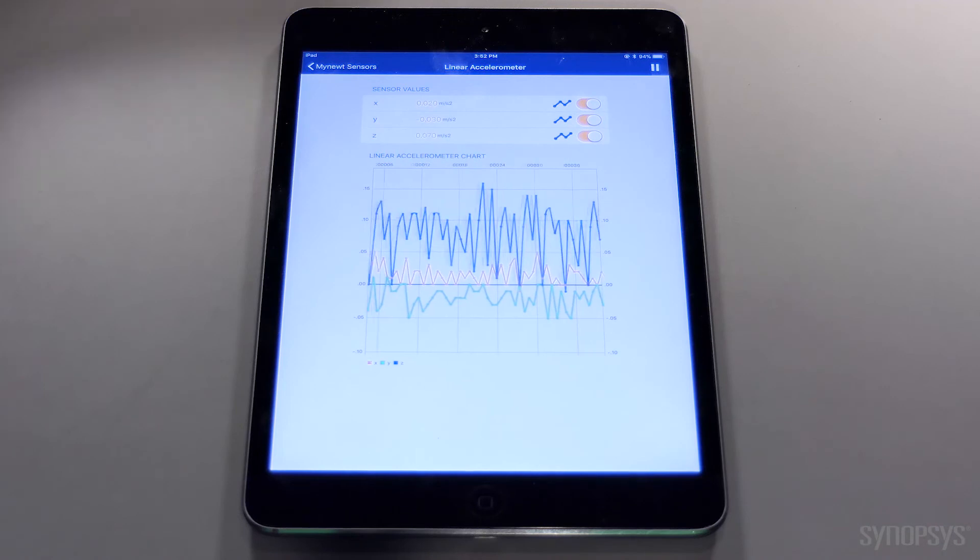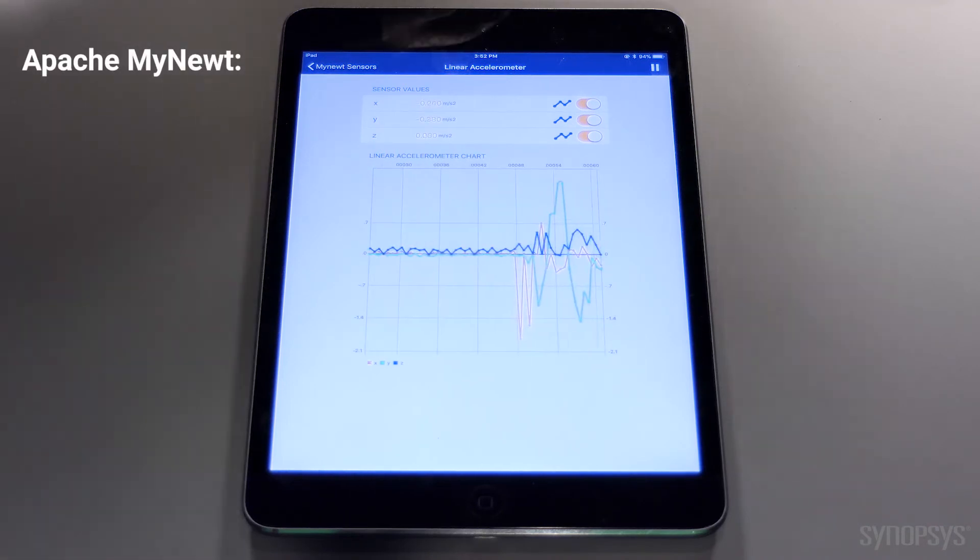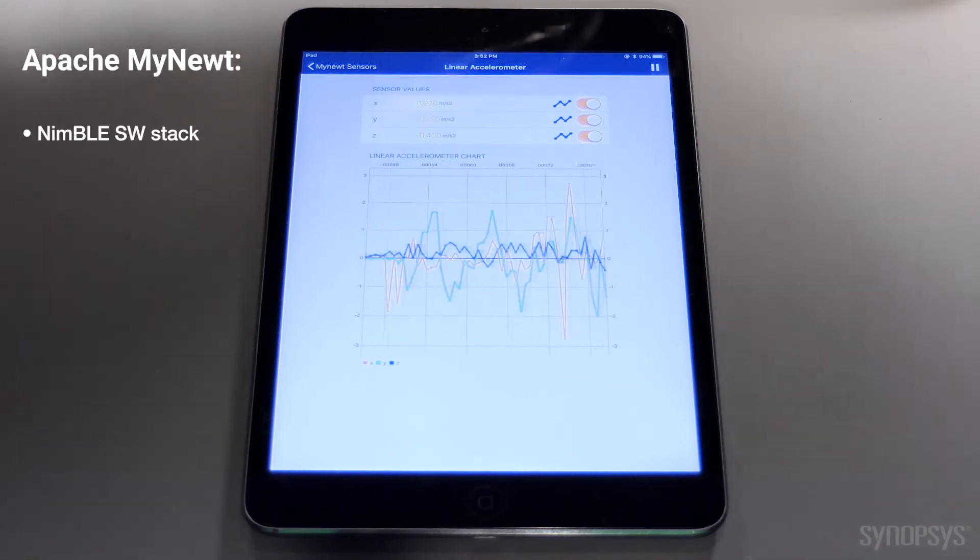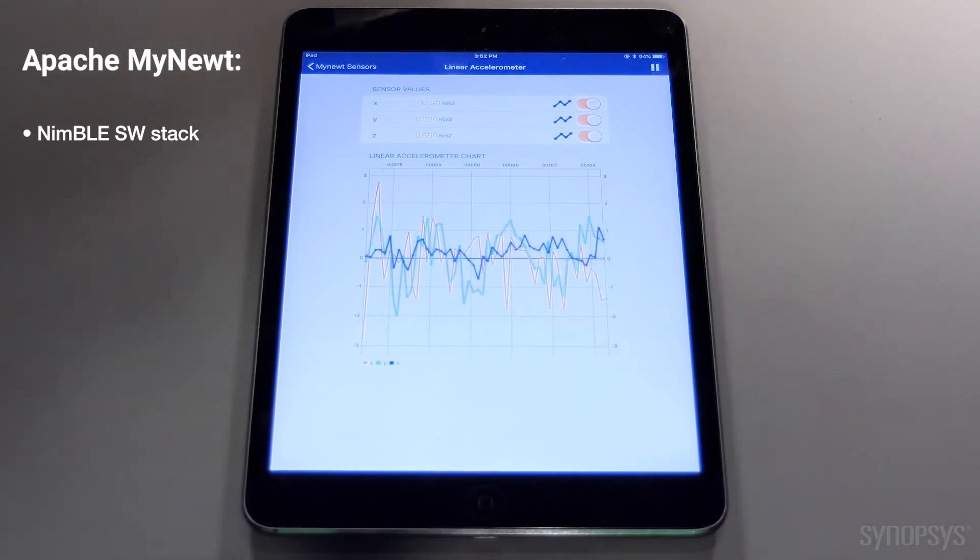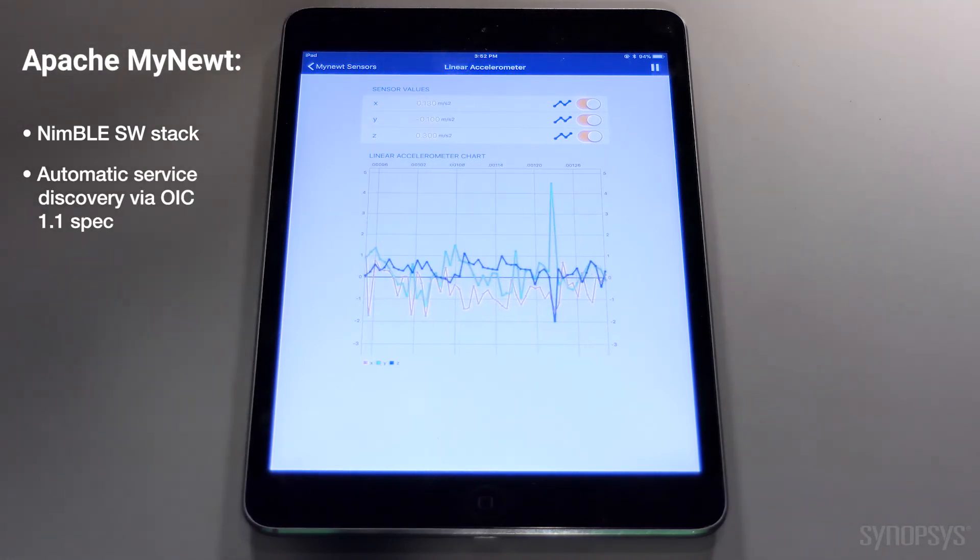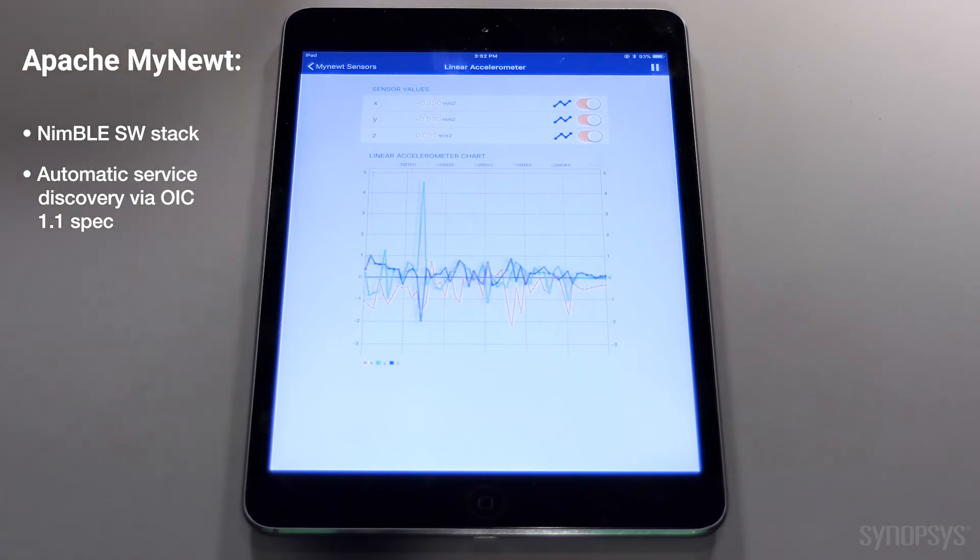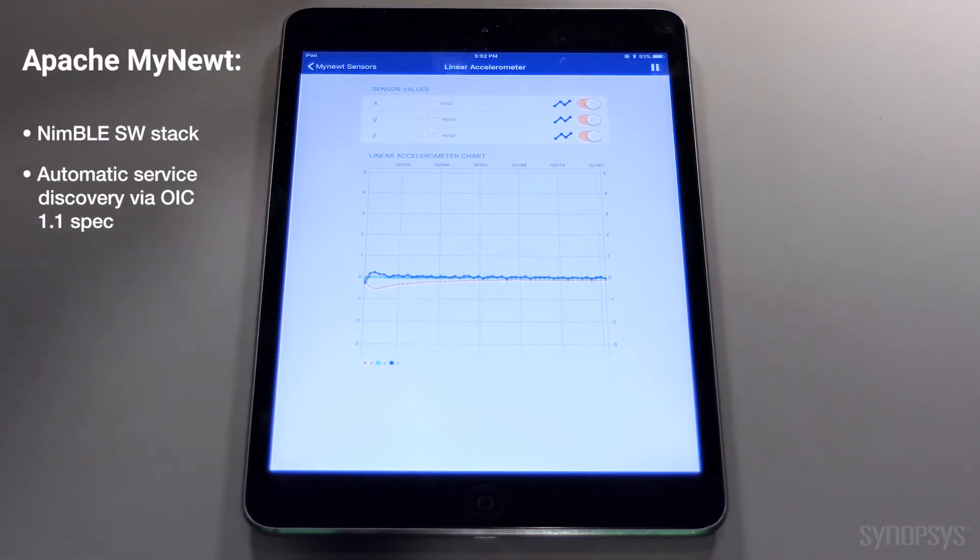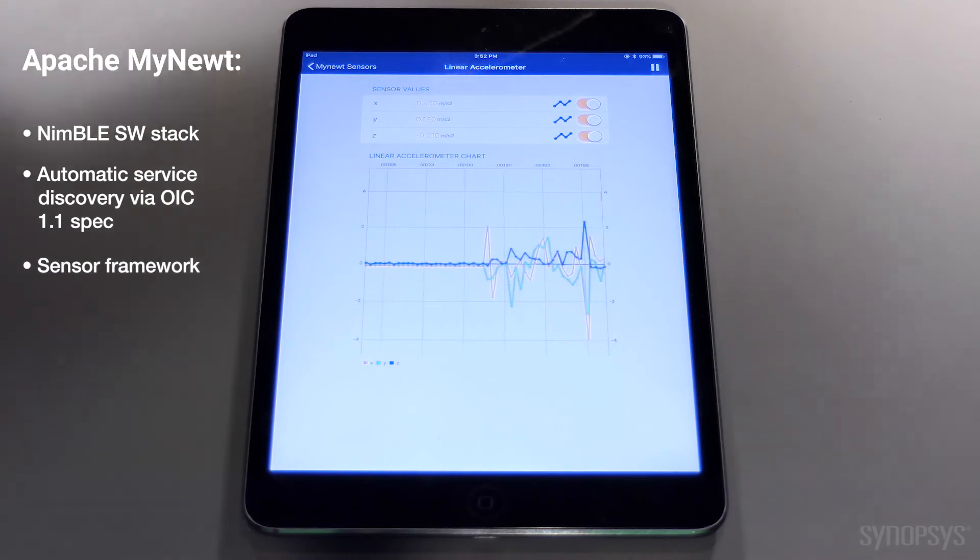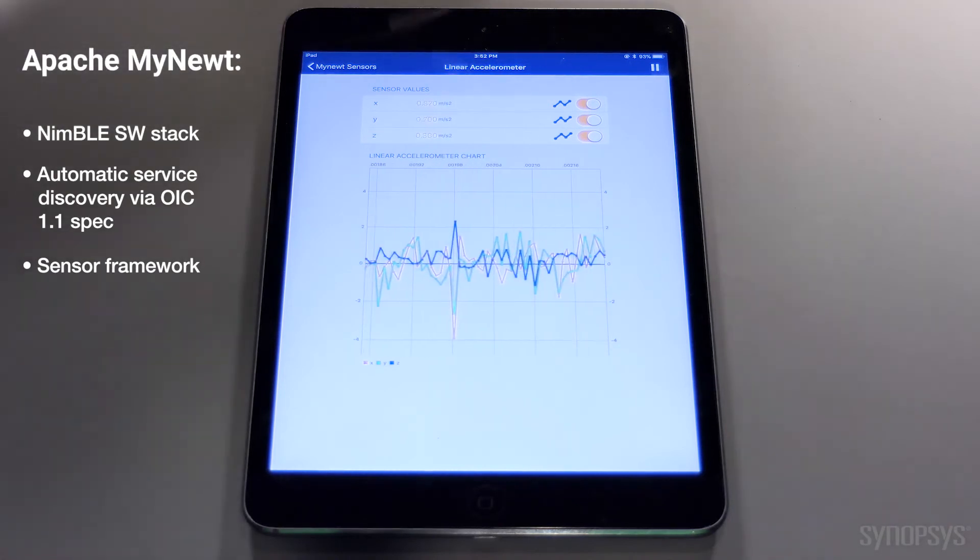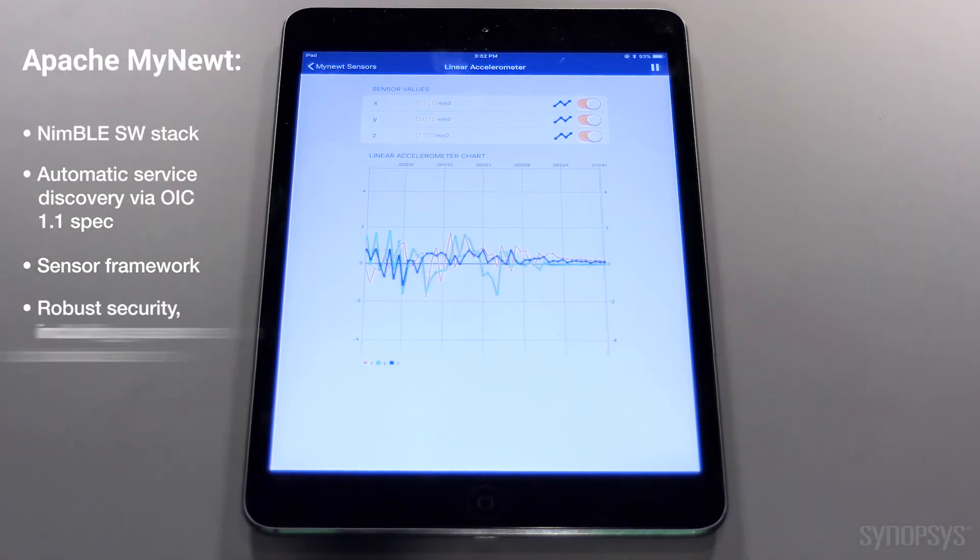We support the open source Bluetooth Low Energy stack called NIMBLE. The Runtime RTOS MiNute, also open source, enables automatic service discovery through the Open Connectivity Foundation's OIC 1.1, a sensor framework to allow developers to easily subscribe to data feeds, and robust security including a secure bootloader.